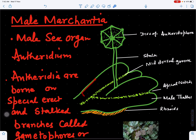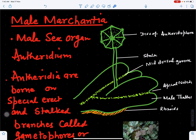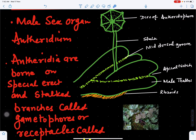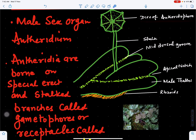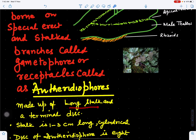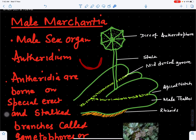The male sex organ is called the antheridium, and antheridia are borne on the main thallus of Marchantia on a receptacle called the antheridiophore. The antheridiophore has a stalk and a disc. The disc shows eight radiating rows and its shape is concave in outline.